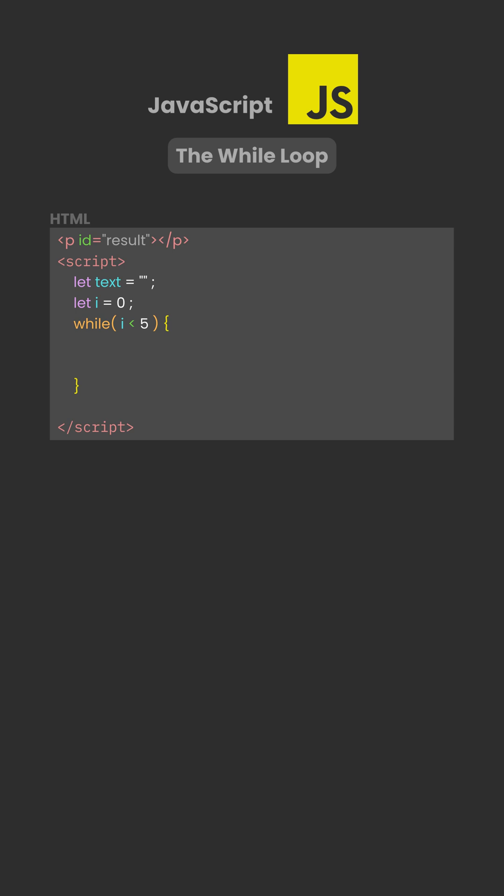Inside the loop, a line of text is added showing the current number. Then i is increased by 1. This step is very important. Without it, the loop would never stop.